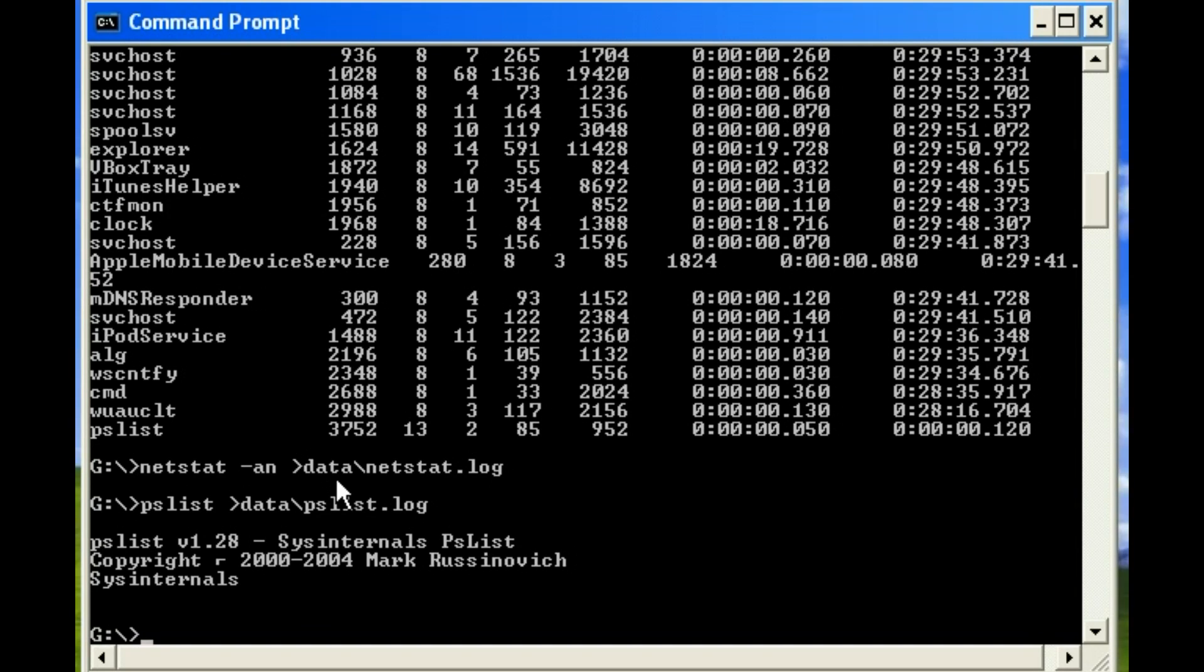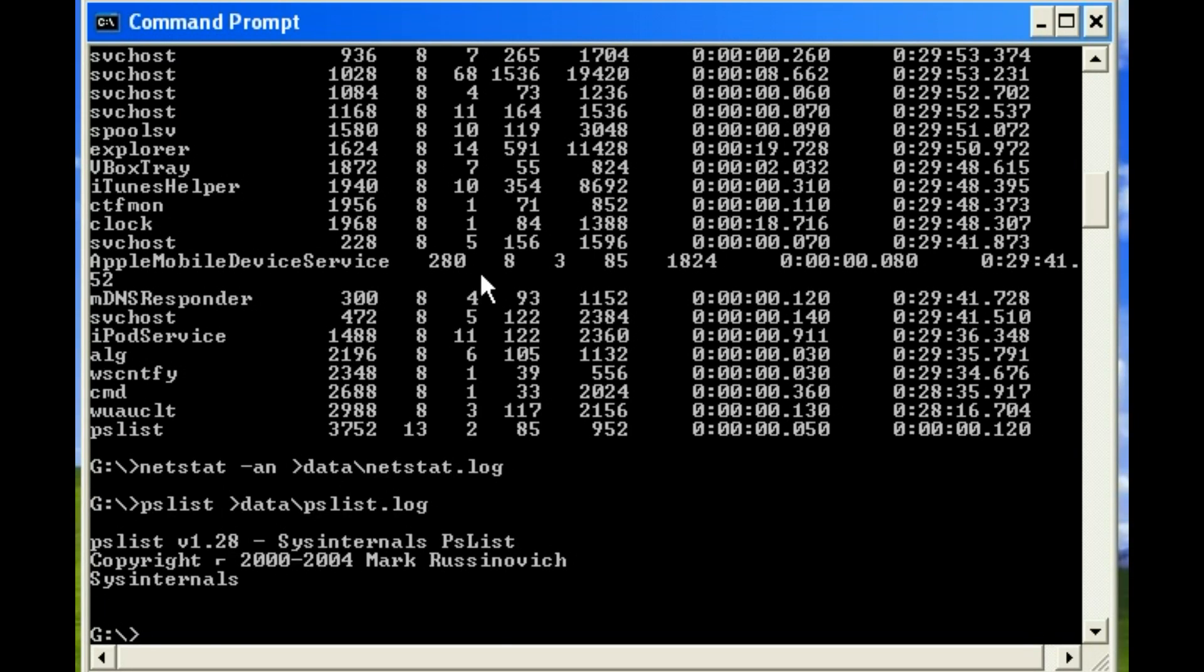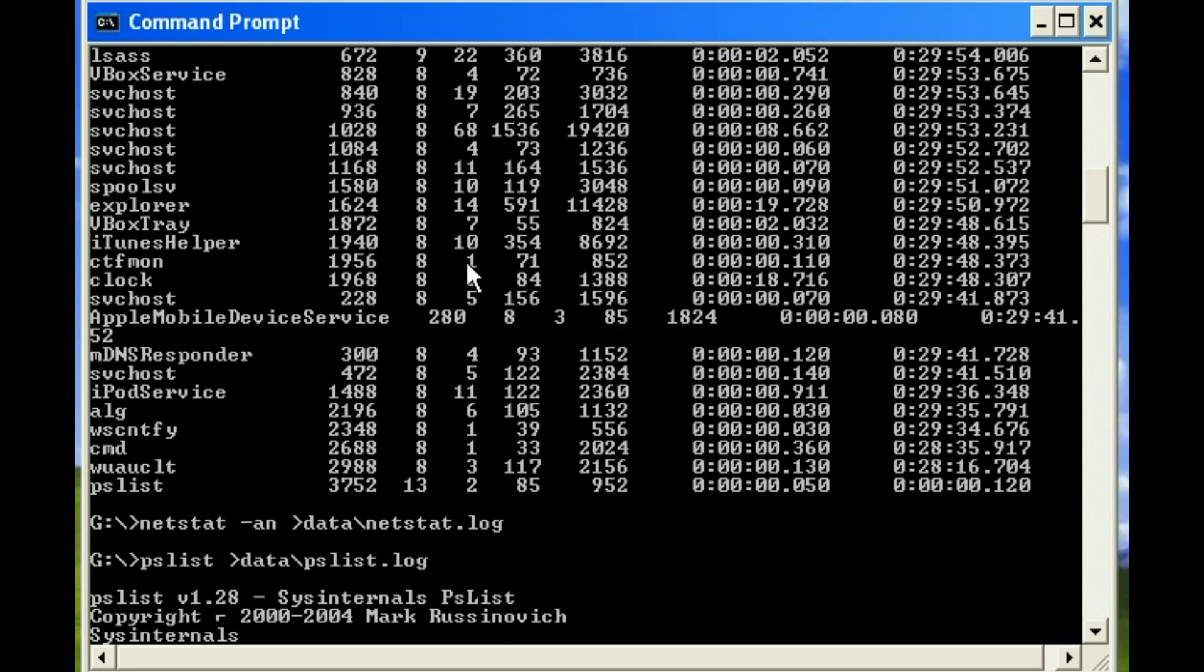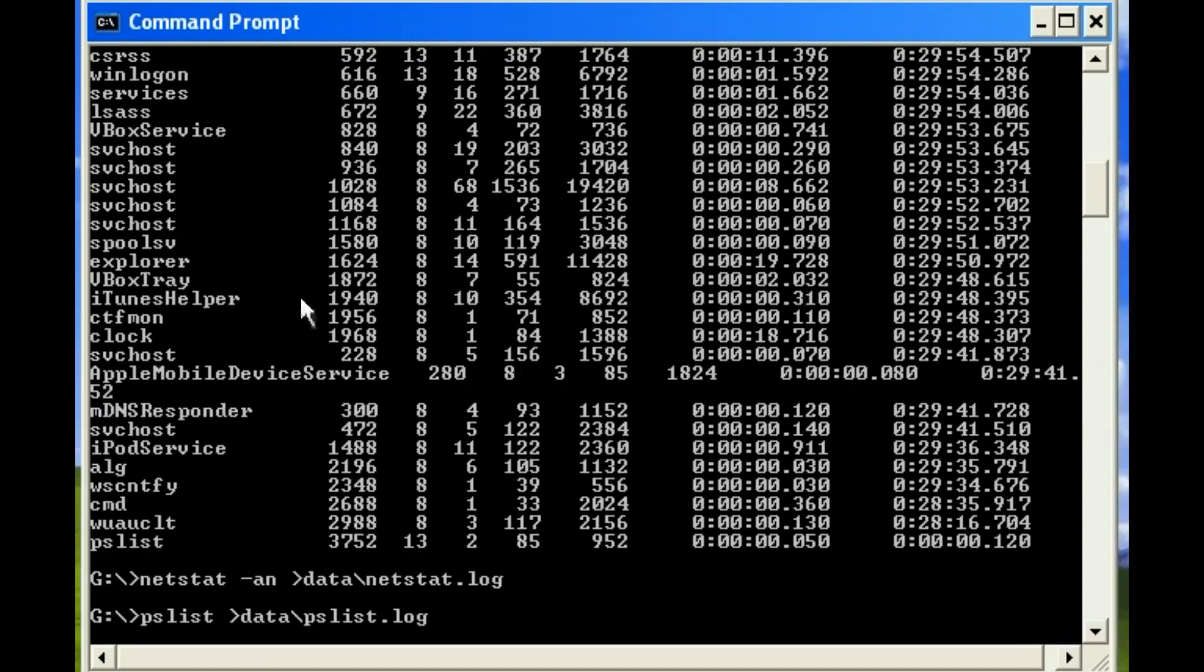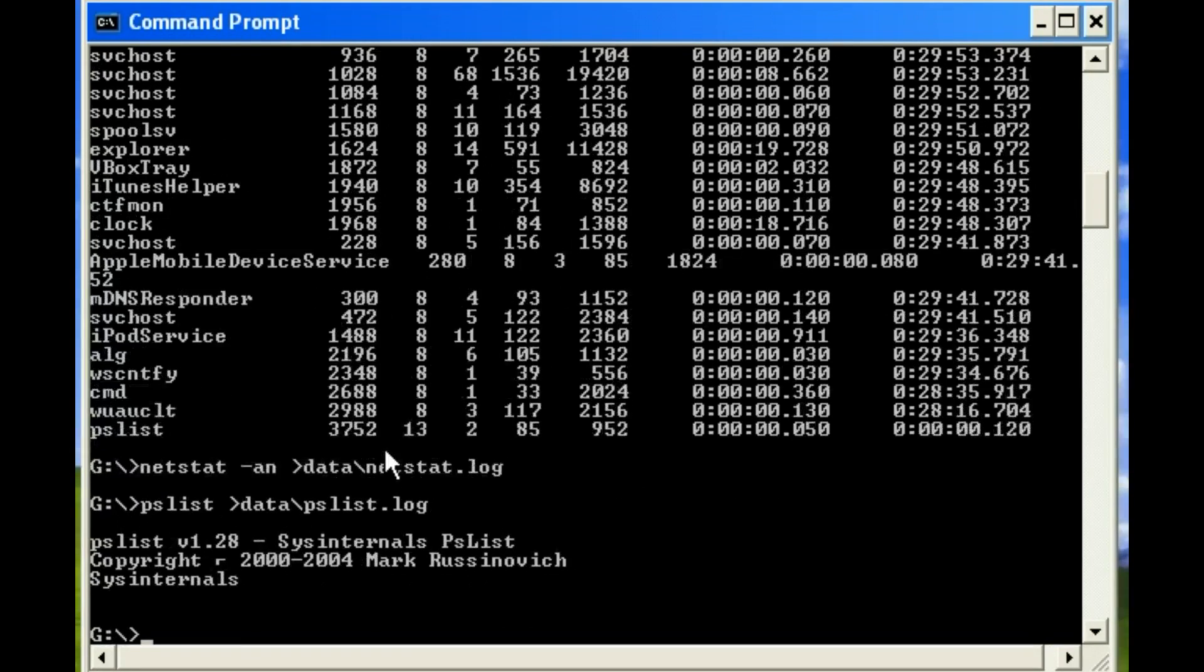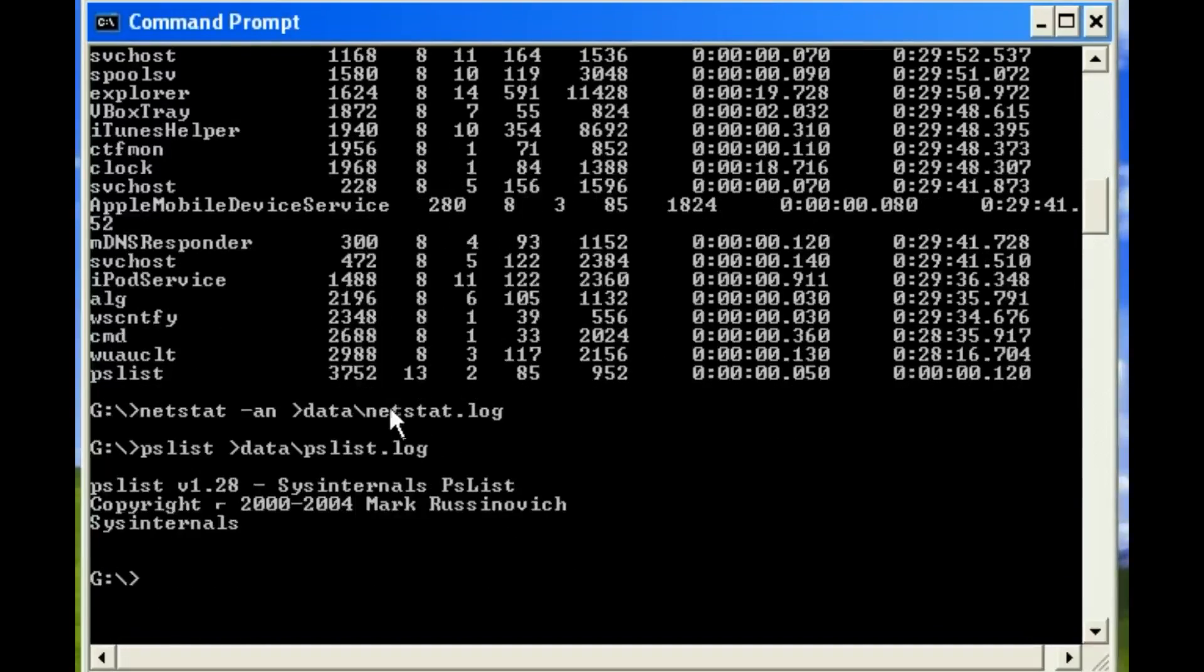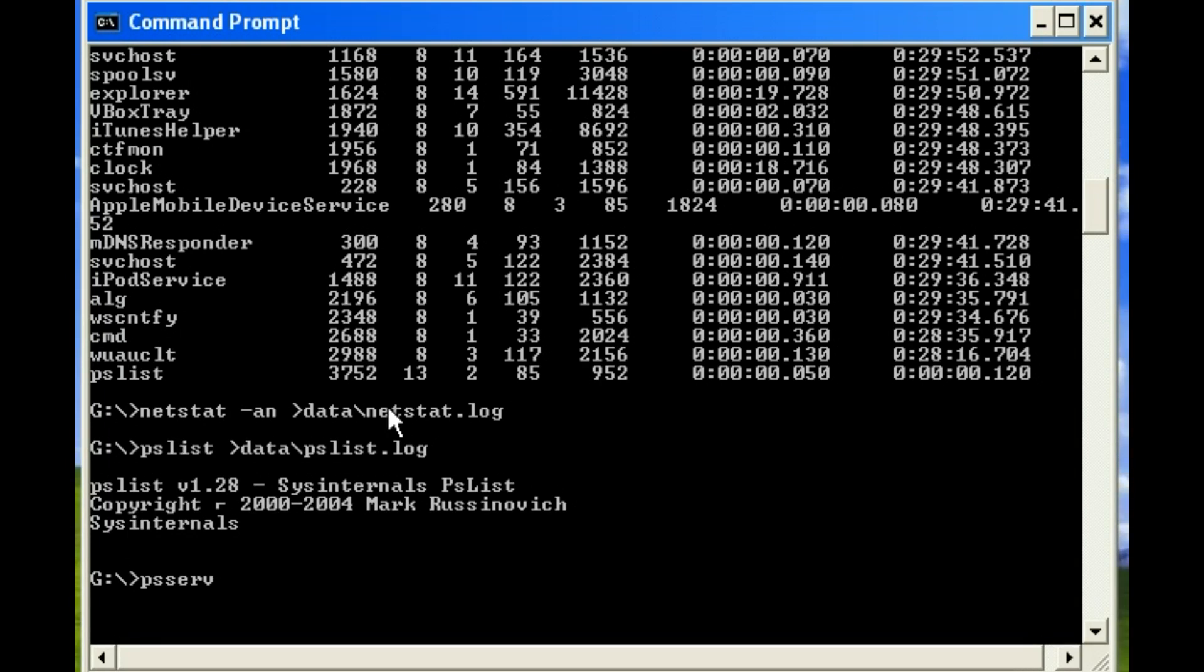So now that we have taken a look at the running processes and the open network connections, we may determine that there's something here that we're concerned with, or maybe not. And if there's really nothing that's of concern there, the next thing we might want to look at is our services.